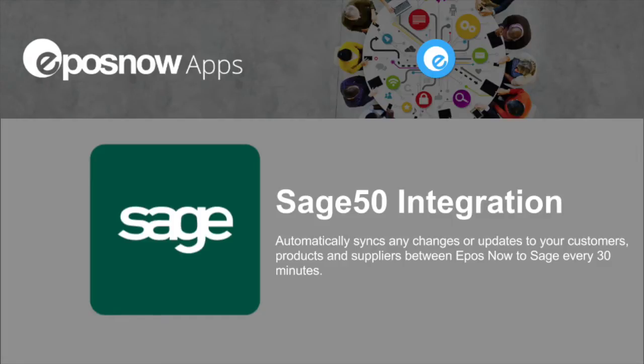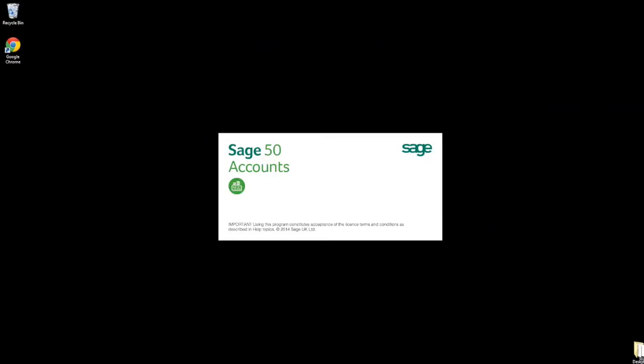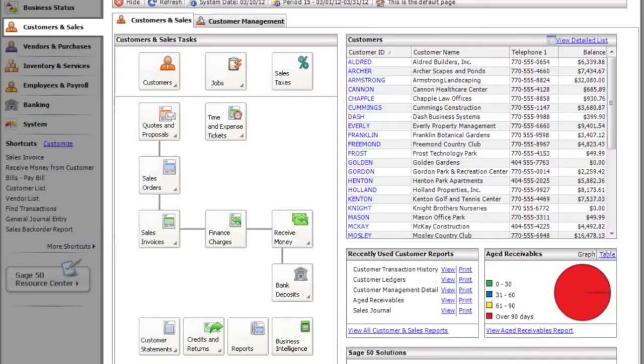Sage 50 is the most popular account software for small and medium-sized enterprises. ePassNow has developed a seamless integration between Sage 50 and ePassNow. This will sync your data between the two applications.